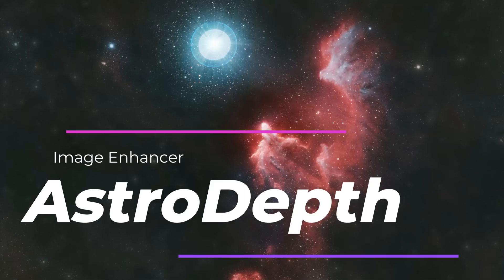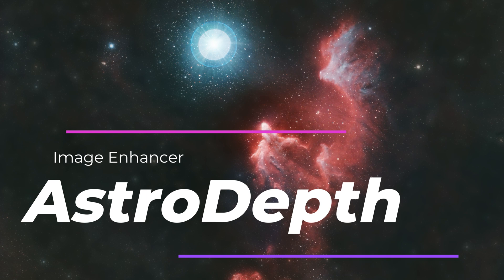Let's get artistic and play around with depth of field. Let me introduce Astro Depth. Welcome to SETI Astro.